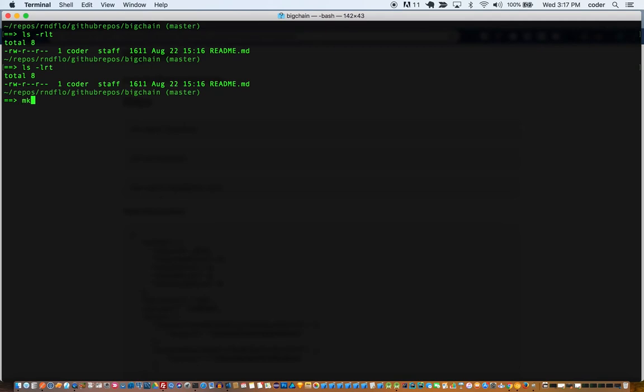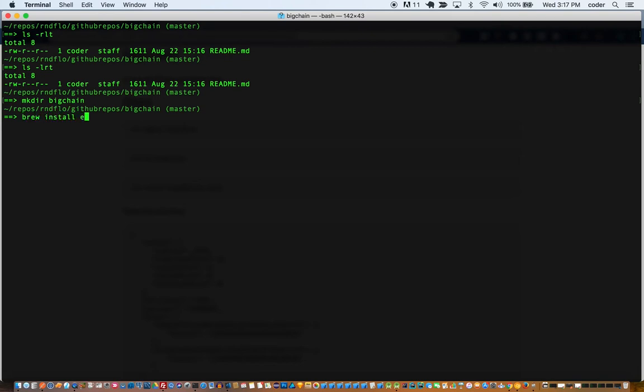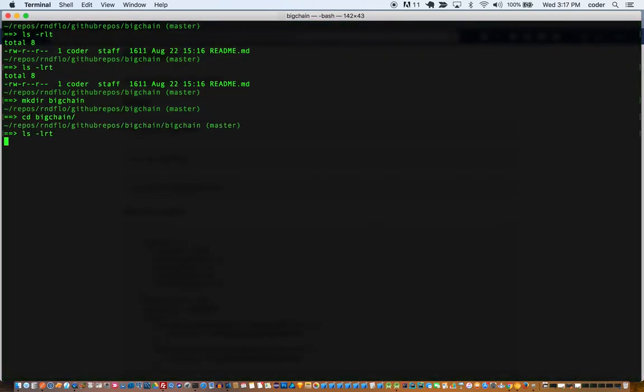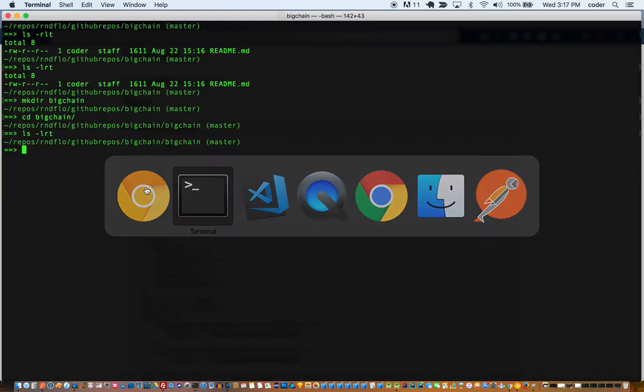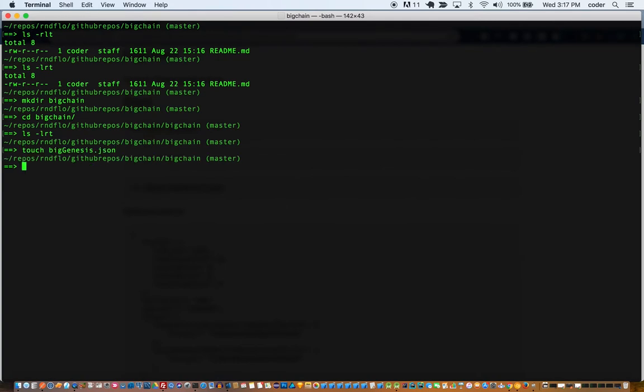Now the first step is to create a folder for bigchain. This bootcamp assumes that you already have get installed. If you don't, you can install get by saying brew install ethereum. I've already installed it so I'm not going to repeat that.